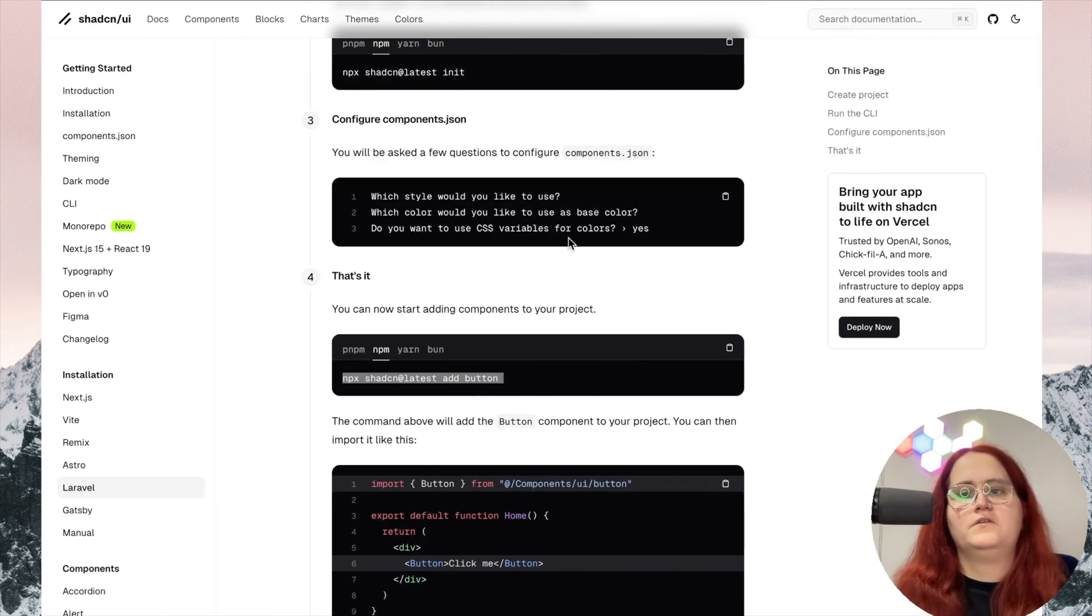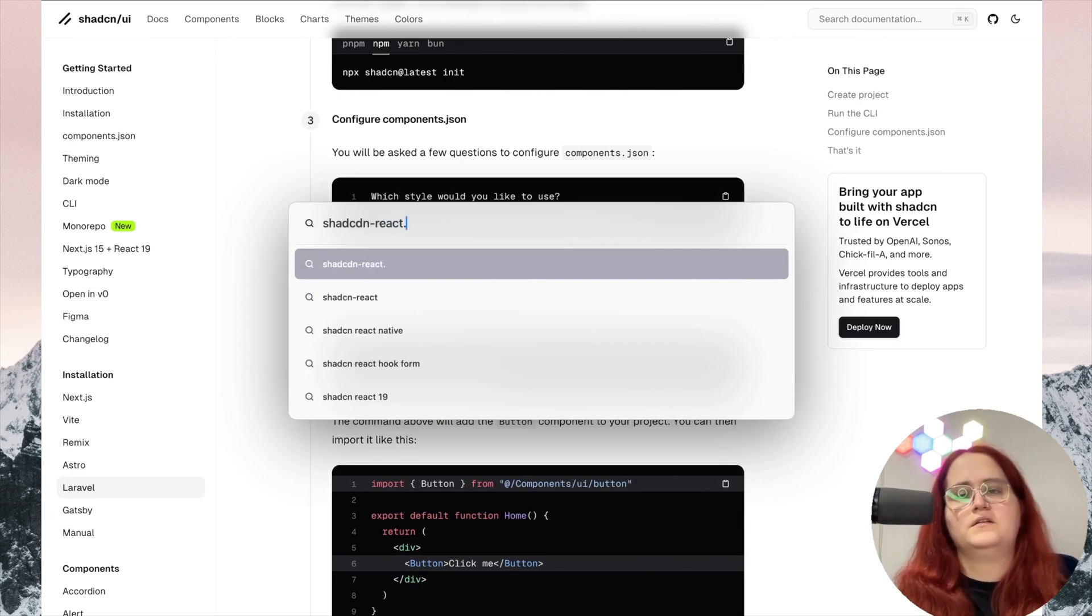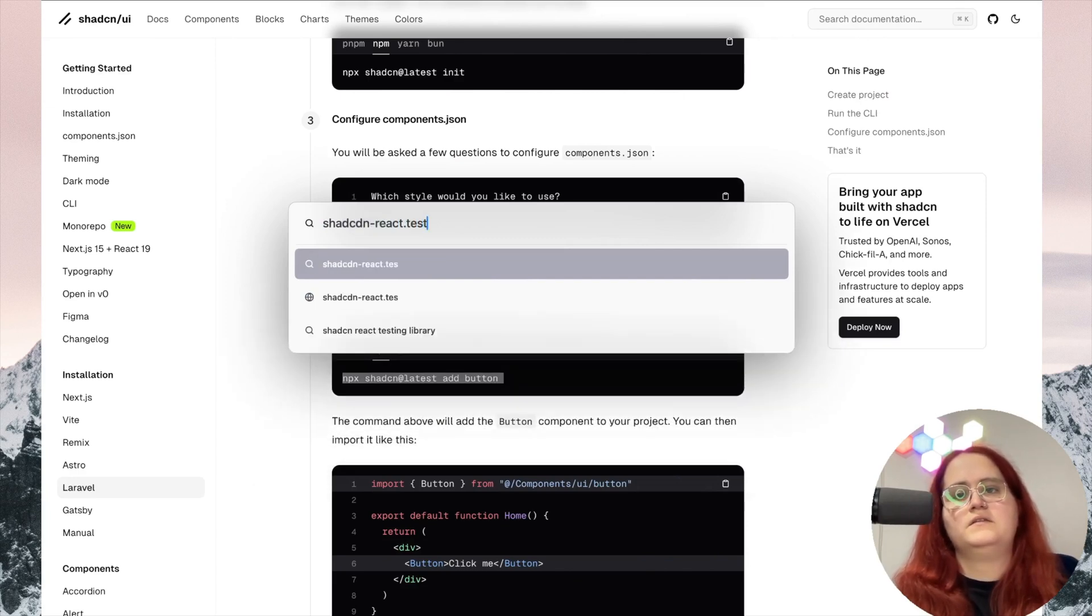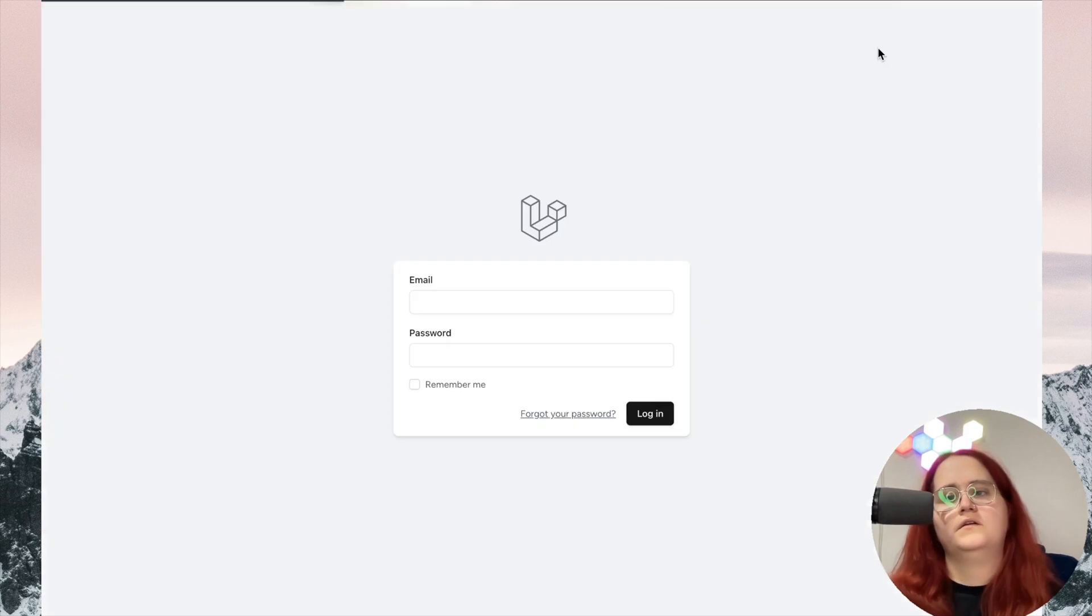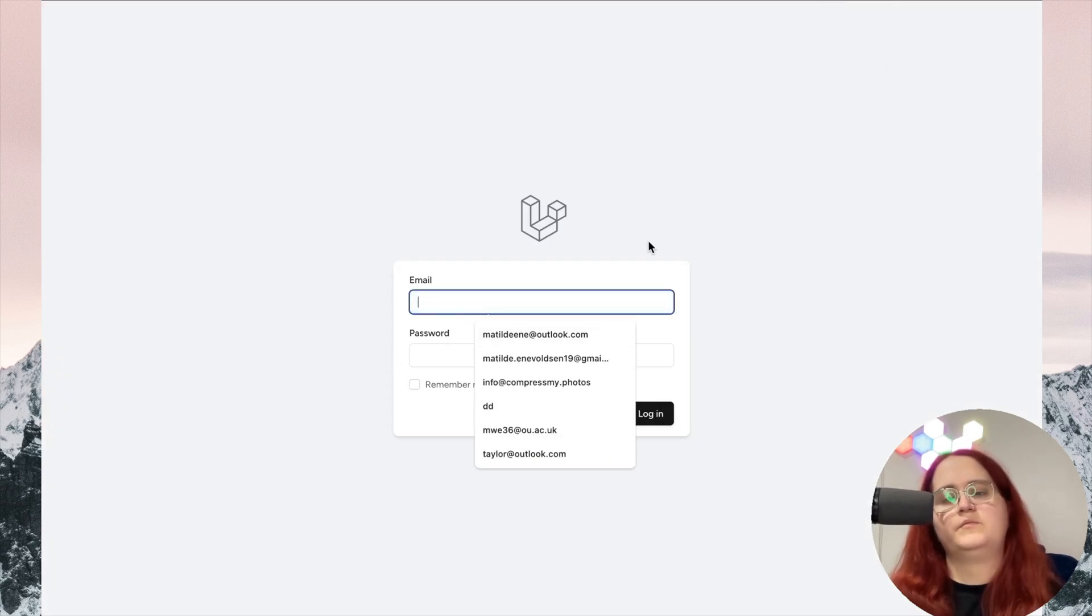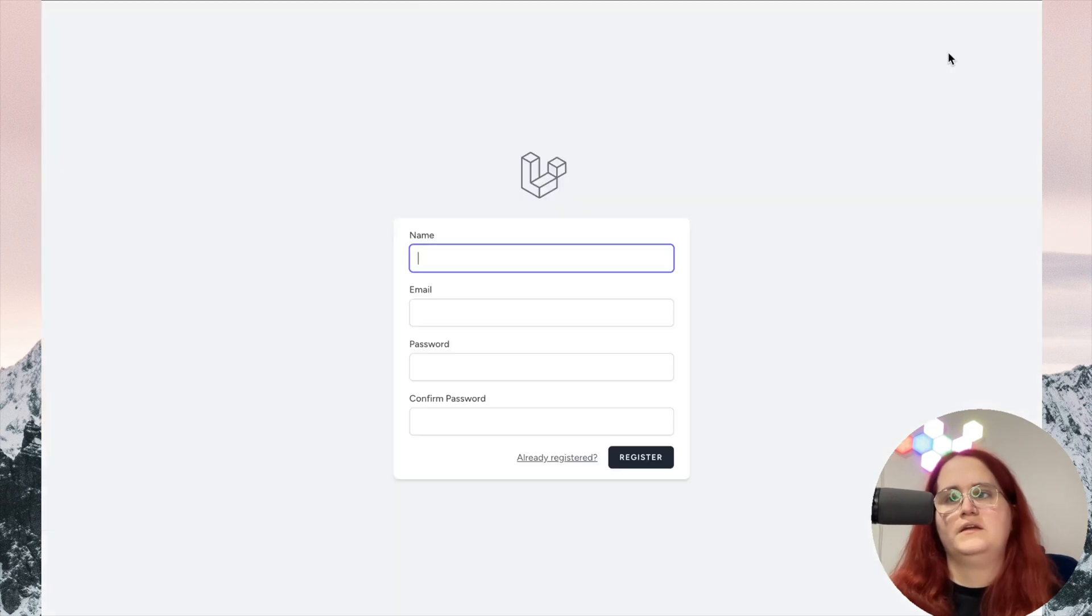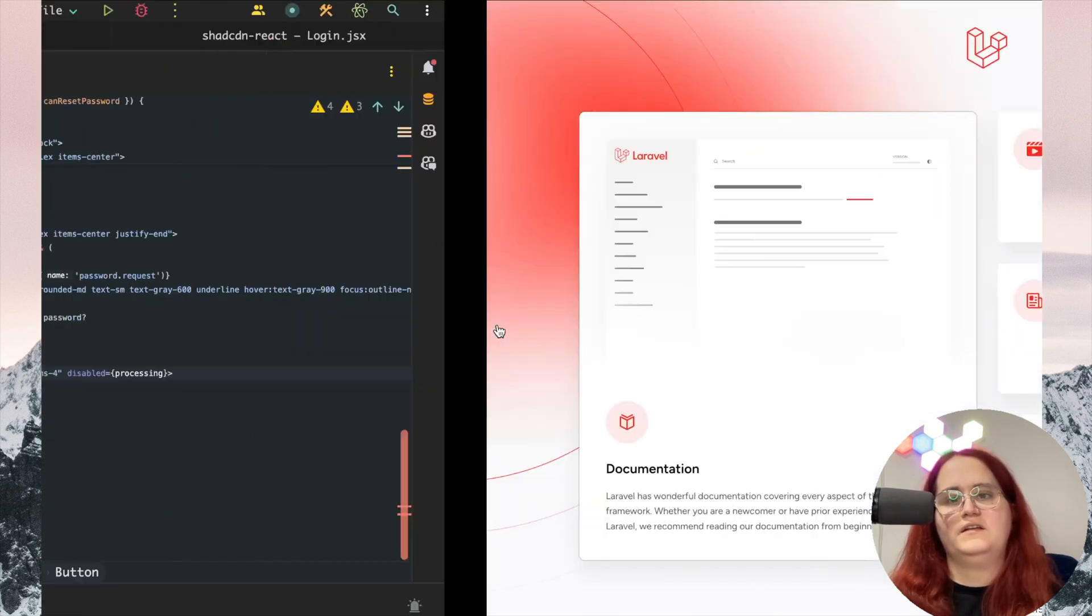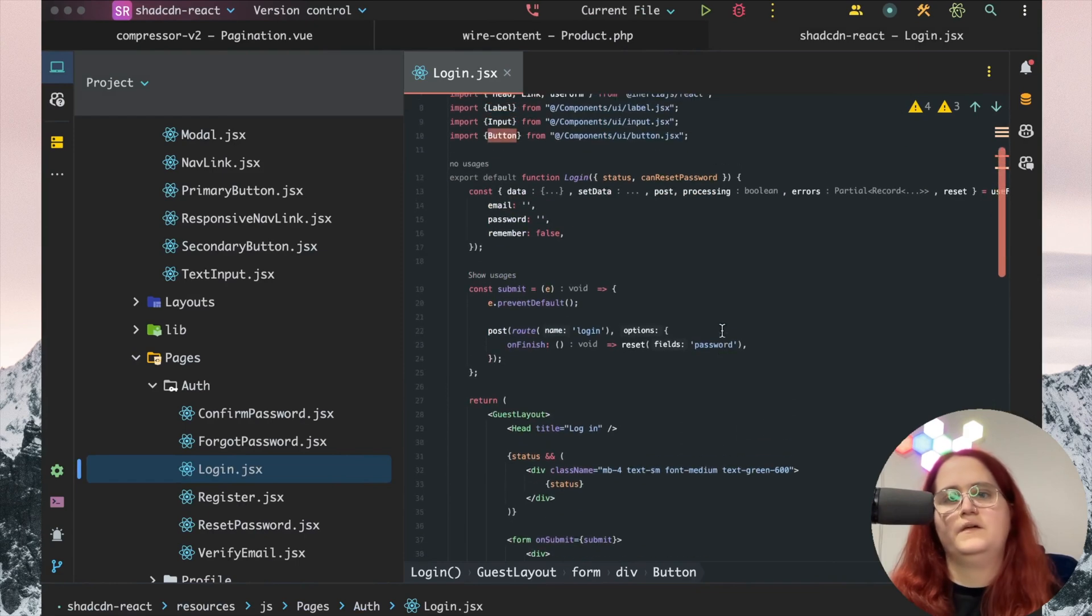If we now go to Shadcn React test and click login, you can see we have this set up. We can also change the text, checkbox, and all the other things. The register page looks slightly different, but we can change this around.